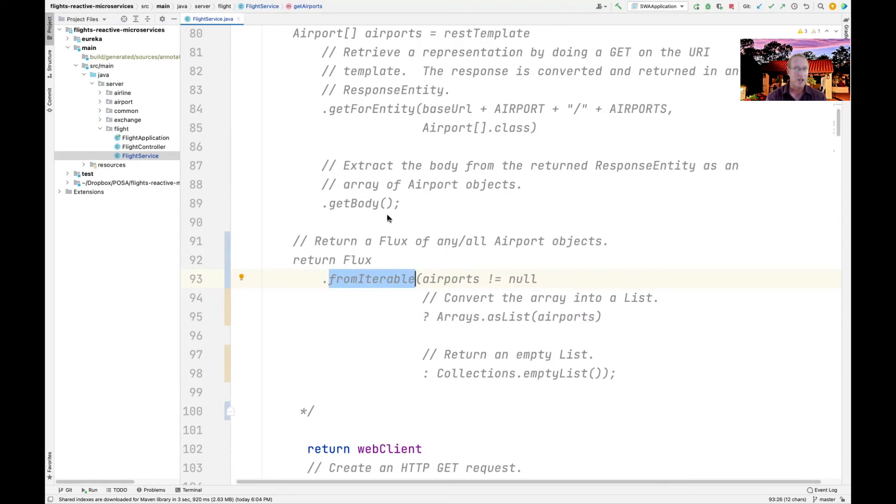The microservice doesn't have to change. In this particular case, the originating client didn't have to change because we converted the results back to a reactive type before we sent them back.